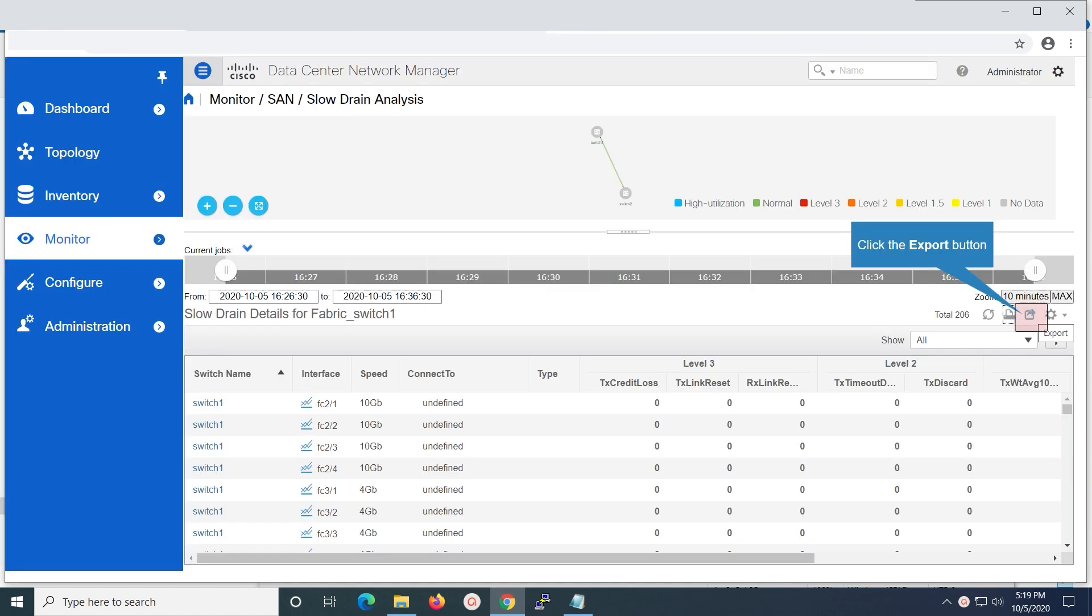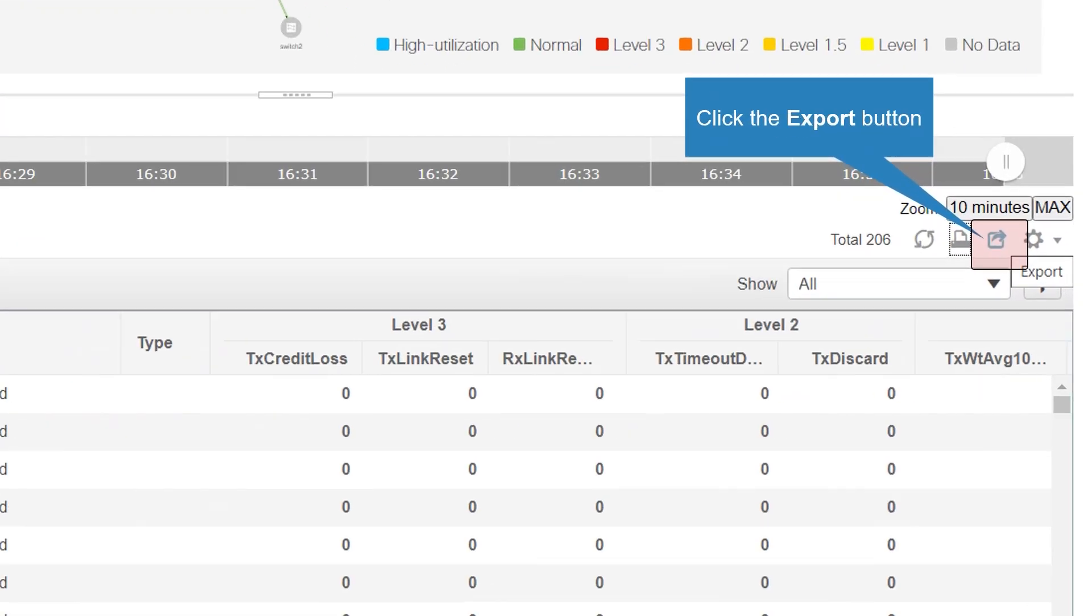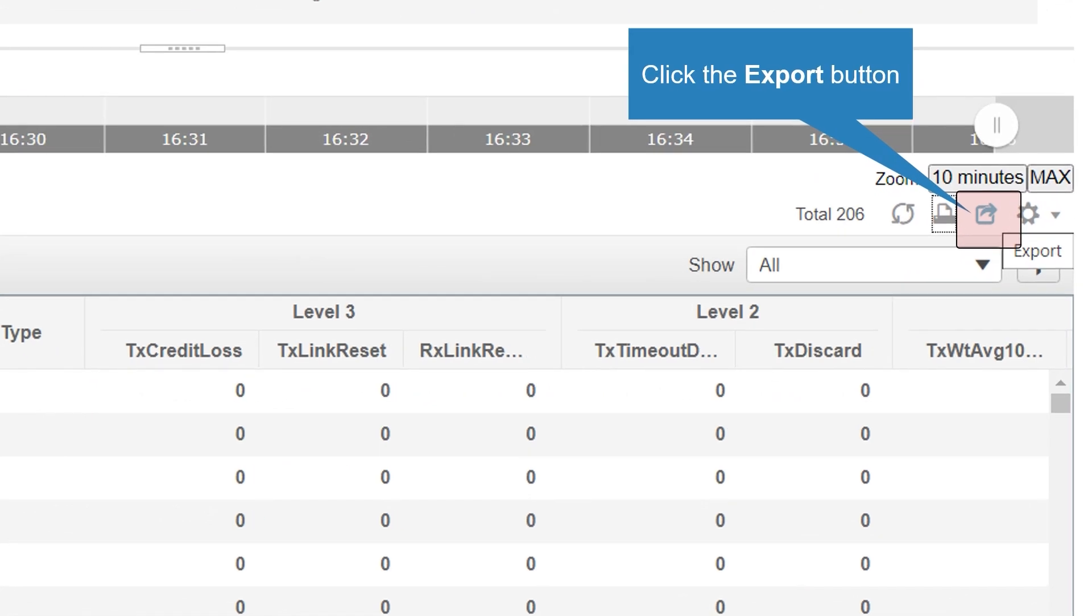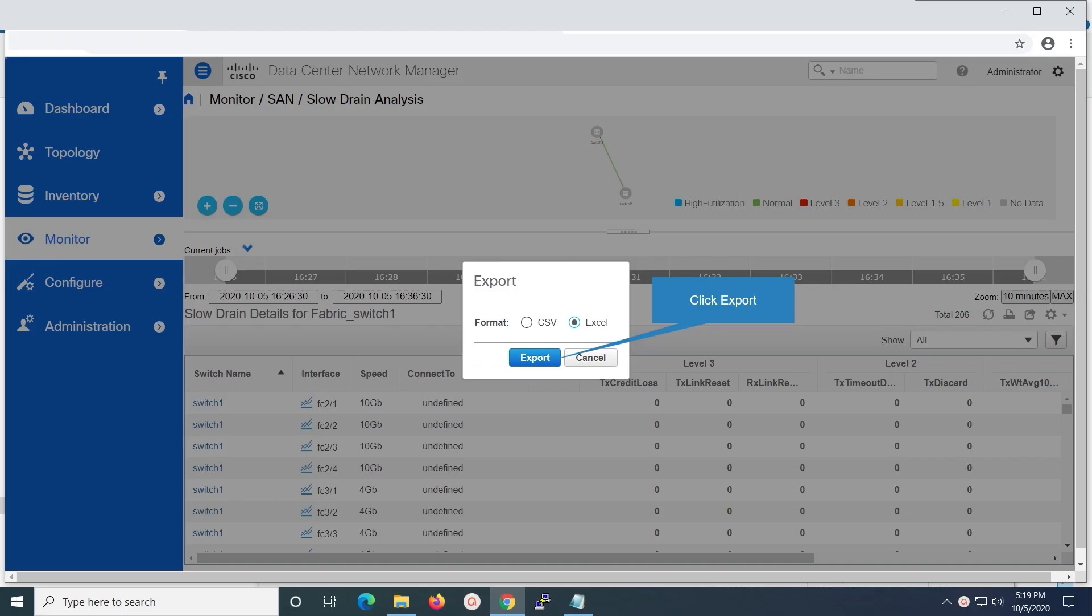In order to save the slow drain analysis report on your local machine, you will have to export it. The slow drain analysis report can be exported either in CSV or Excel format. Here we have selected the option Excel, then click on export to save the file.